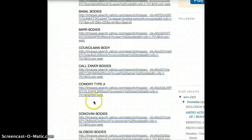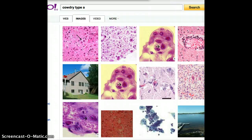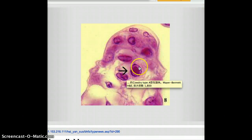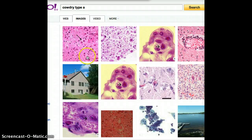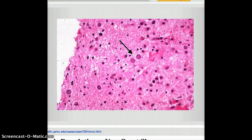The next one is Cowdry bodies. Cowdry body is found in herpes. That's what Cowdry body would look like. Again, this one is etiology or the vignette that is more important to determine it. Just looking at the body itself, it would be impossible to determine a Cowdry body.